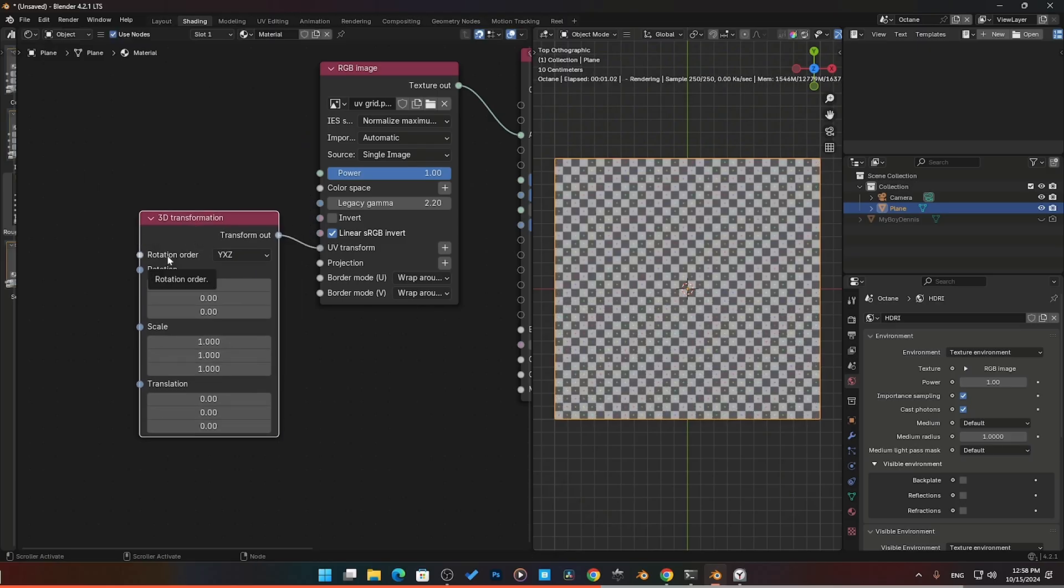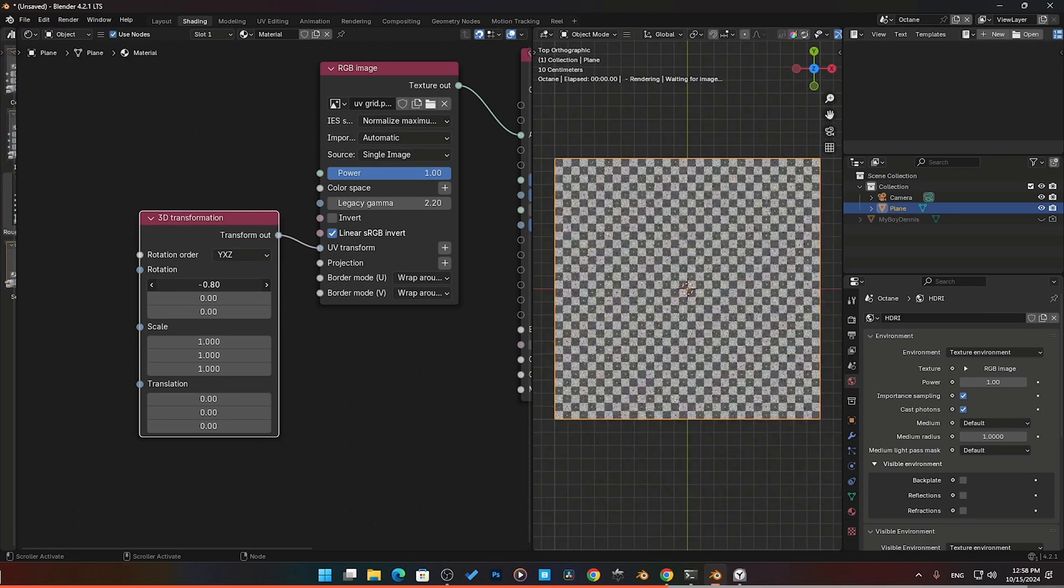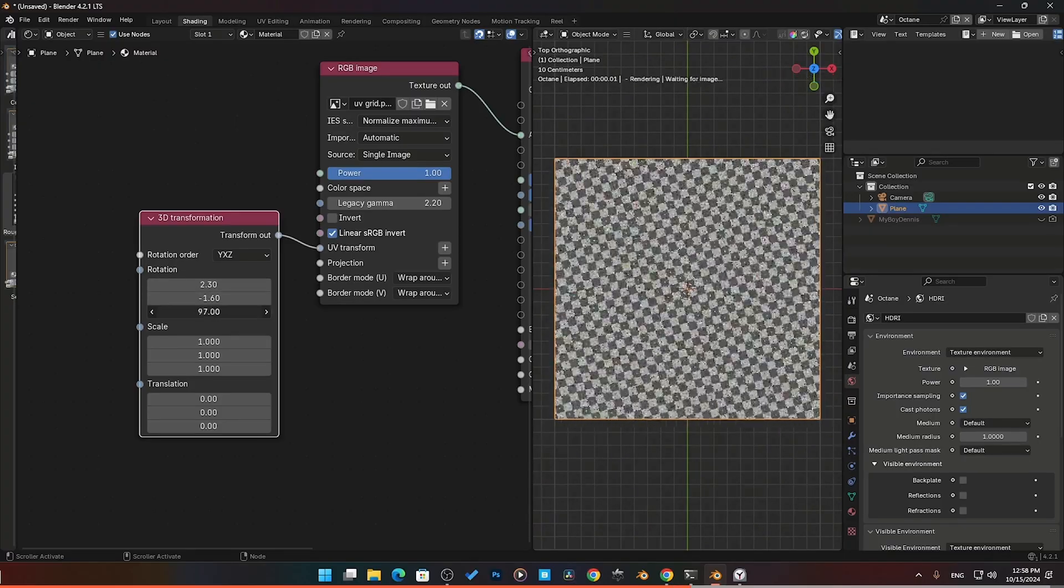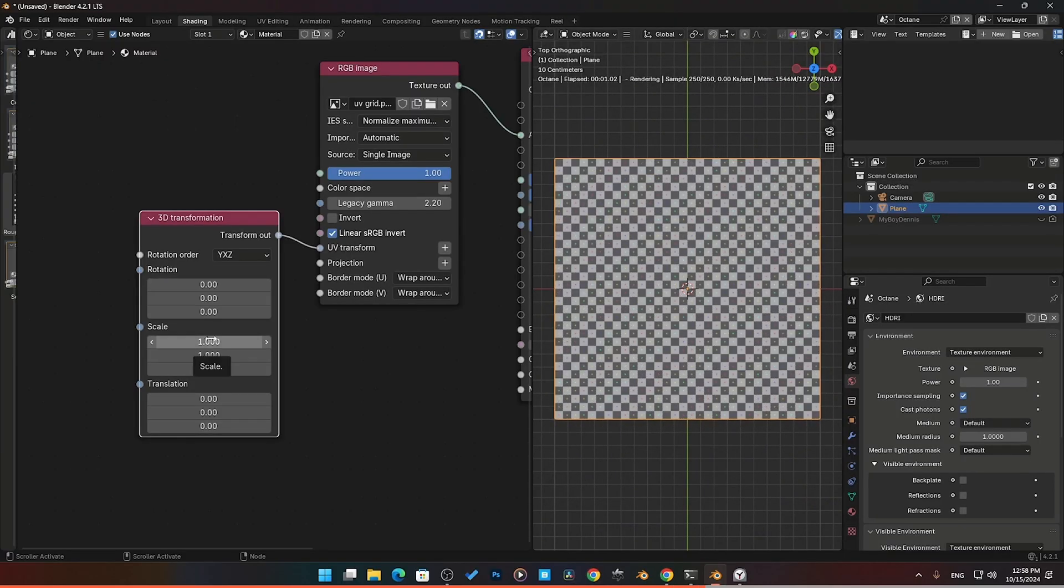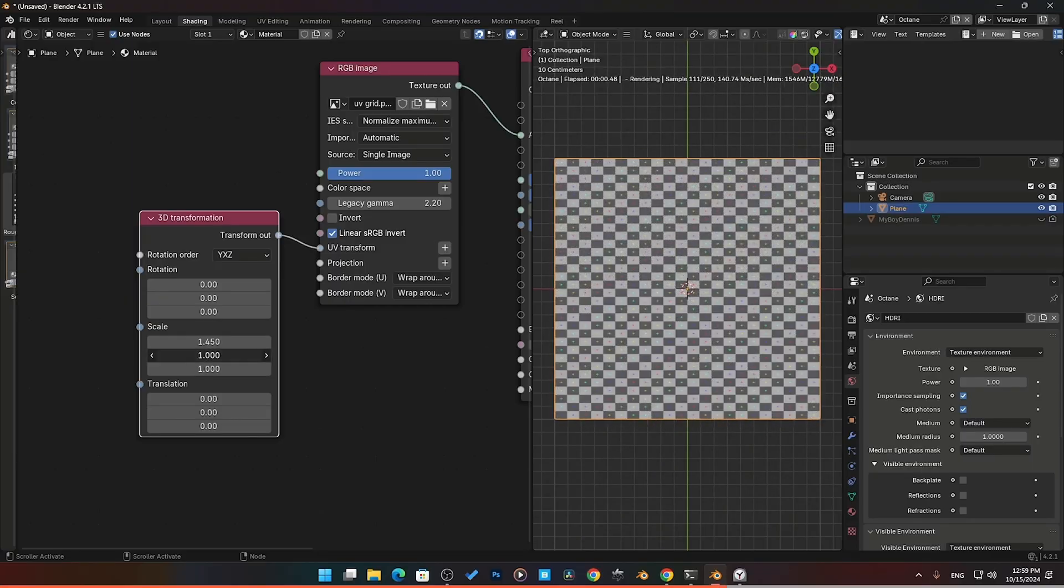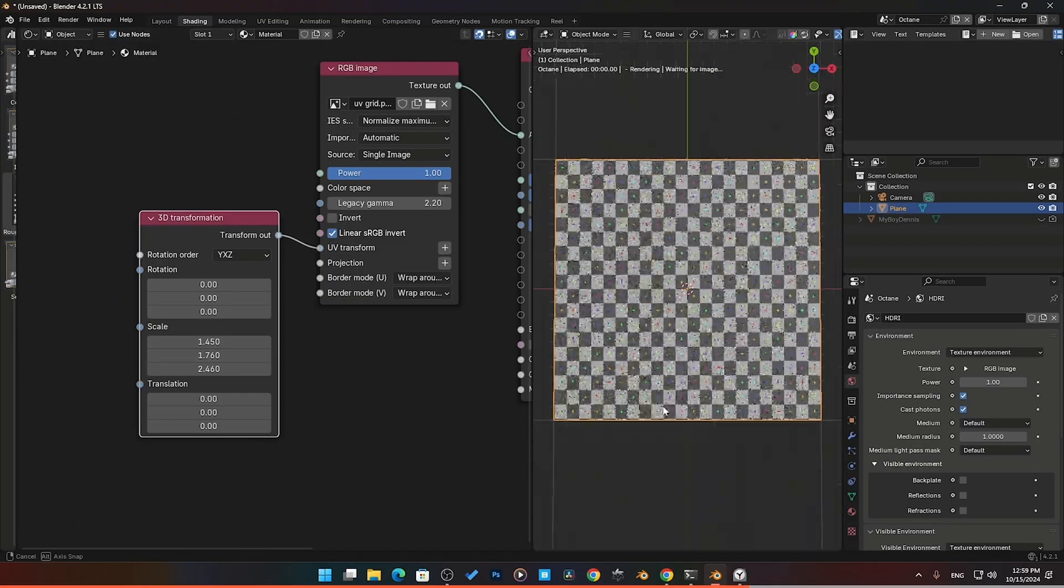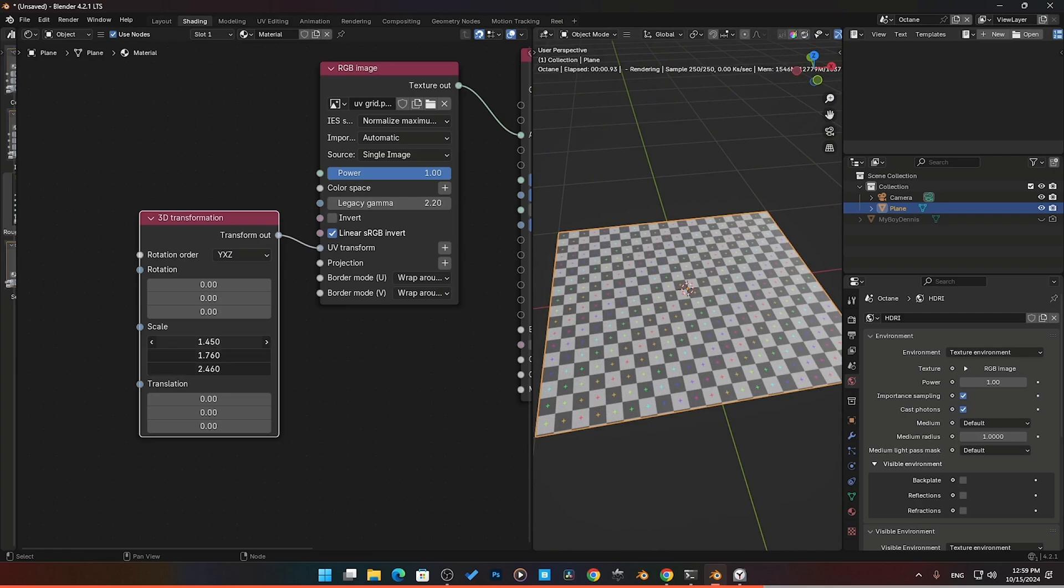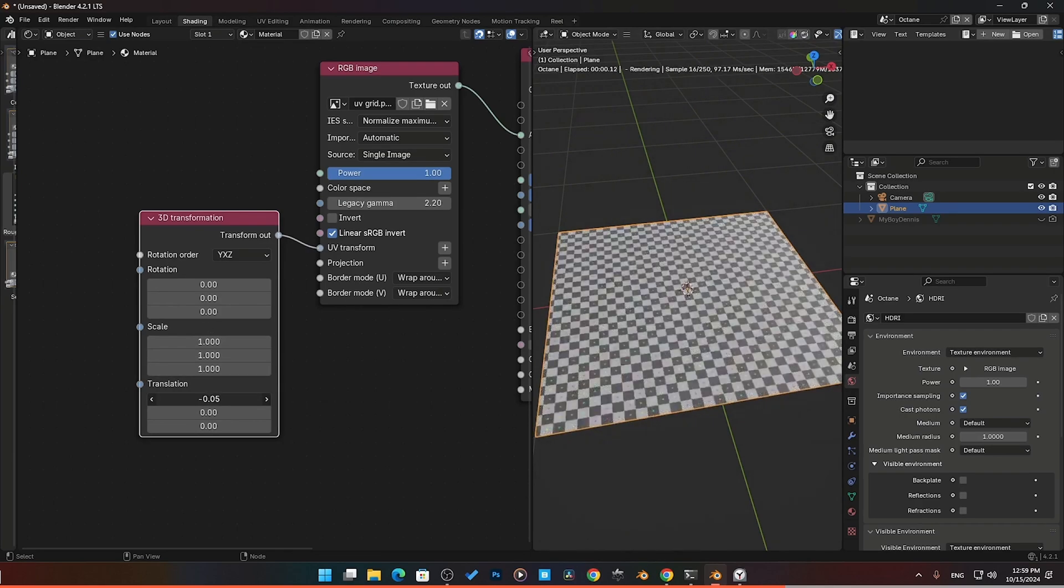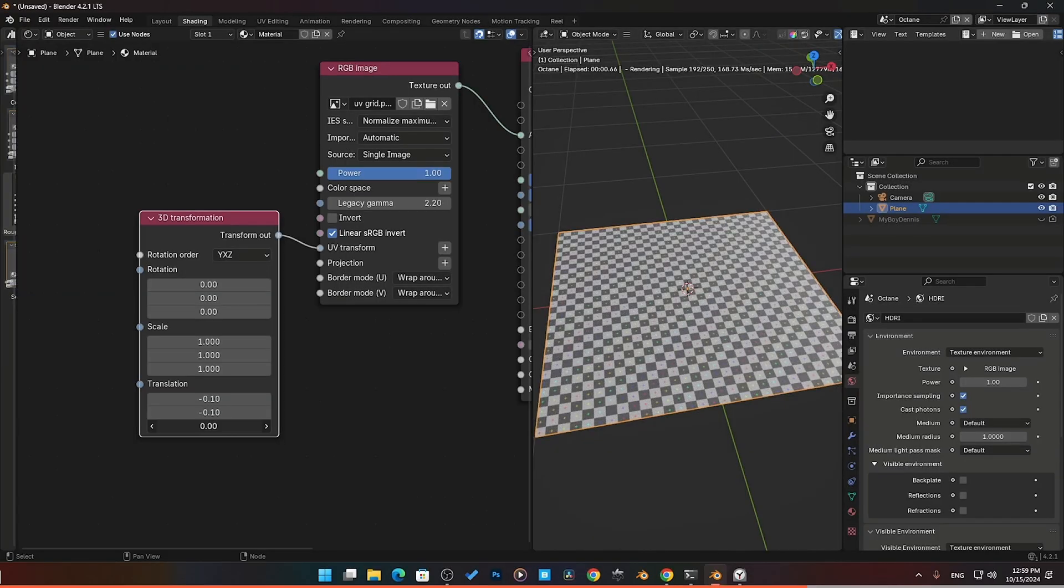The 2D transform is extremely simple. Then we have our three dimensional transform and basically we add in another value. Here we have rotation order, which I hardly ever use, but if you need it, here it is. Then we have rotation here. This is the order of rotation: Y, X, Z. We have scale location on the X, Y, and Z. This is just a 2D plane, so you don't have any scaling on the Z depth. Then translation, moving on the X and Y and Z.